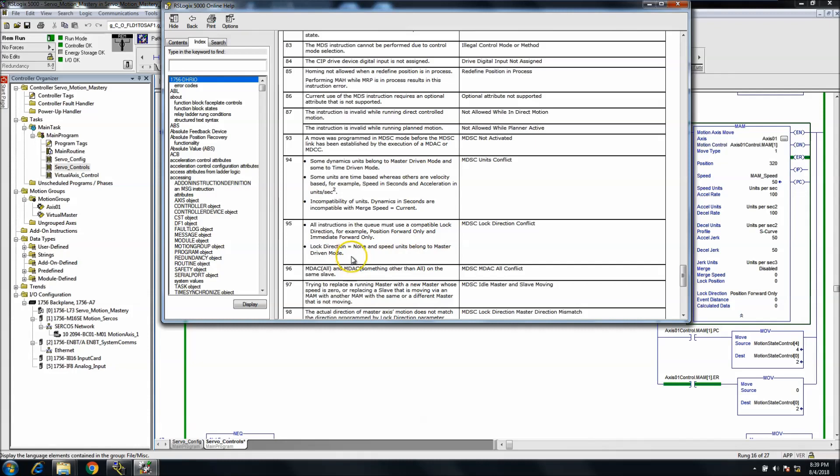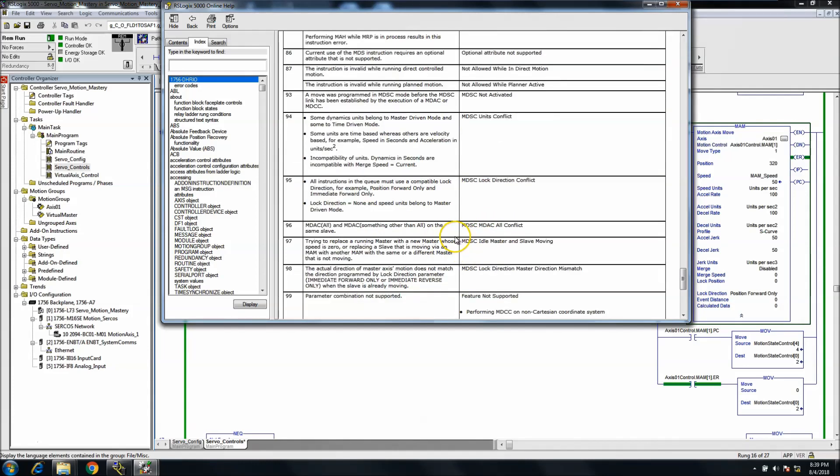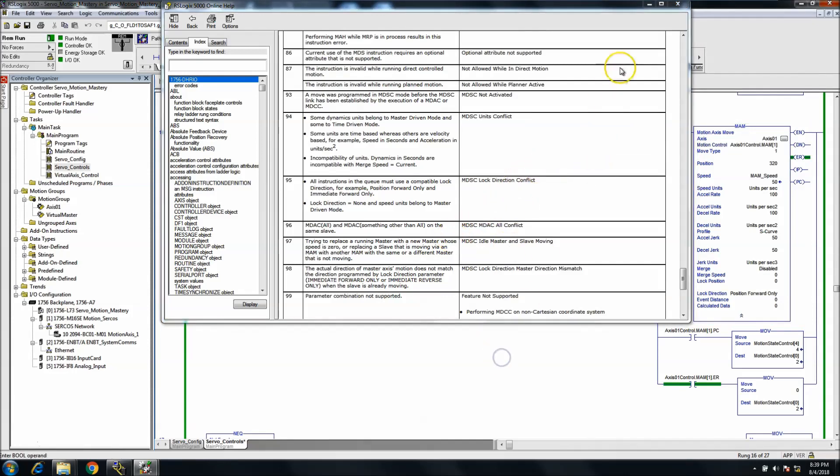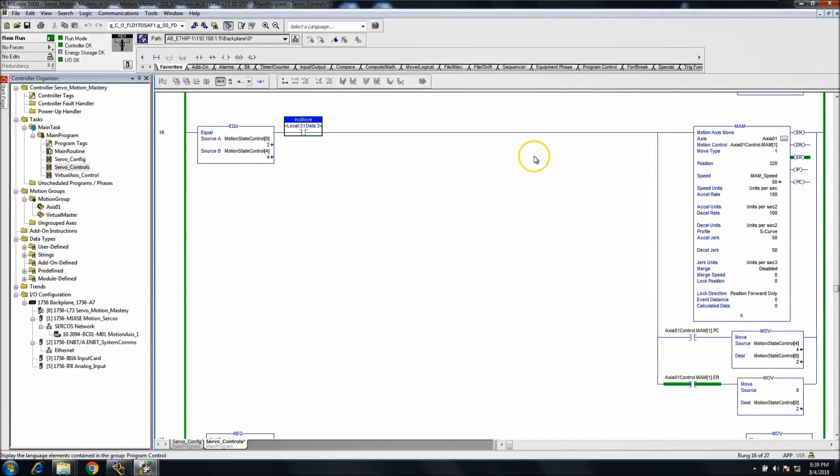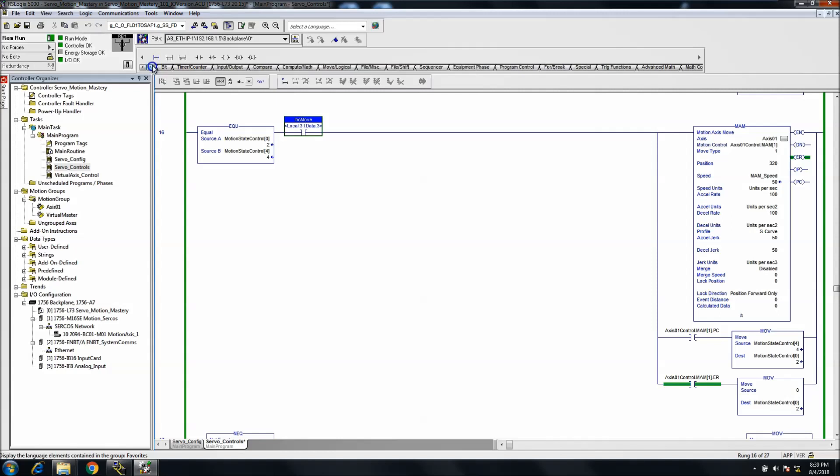In this case, we're not using the driven system at all. If you actually look in Rockwell's knowledge base about this, what it does highlight is a coordinated motion system. So it's telling you that if you're using a MATC or MAPC or the coordinated motion, MCLM or MCCM, which is a coordinated motion, basically multiple axes running at one time.